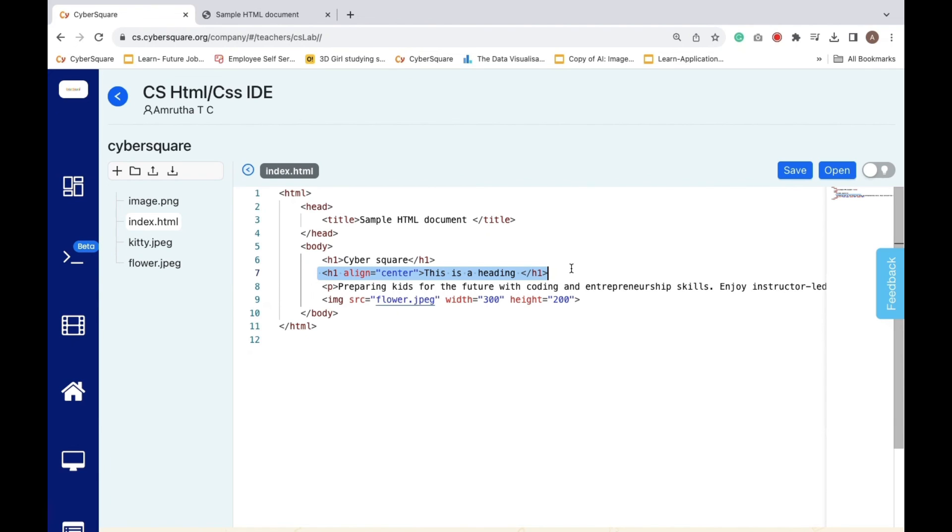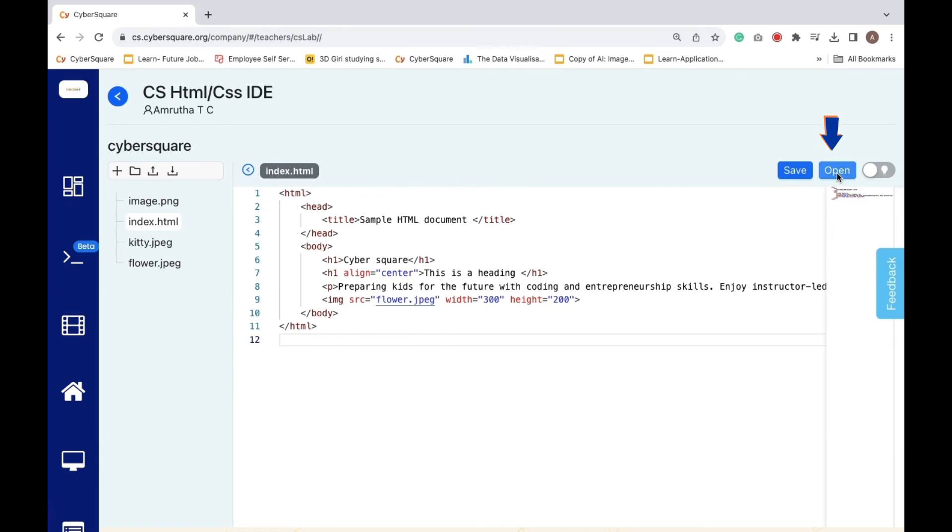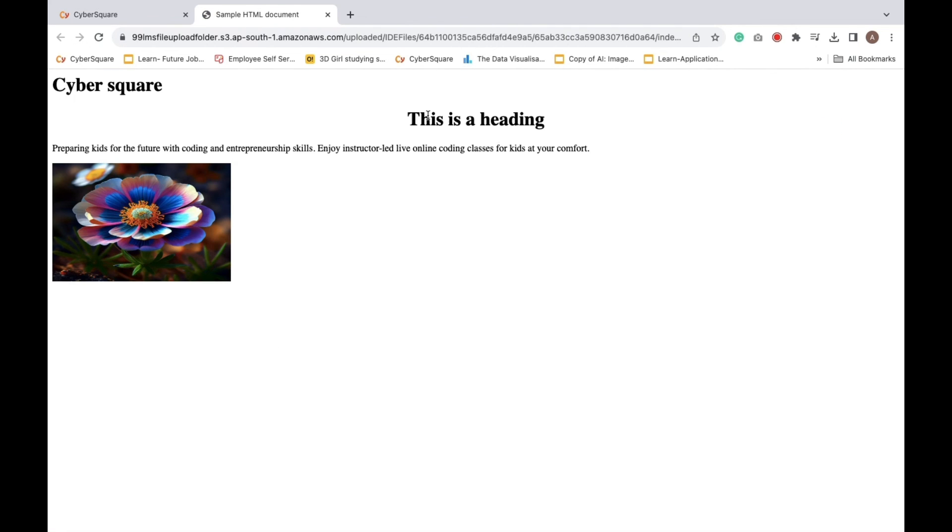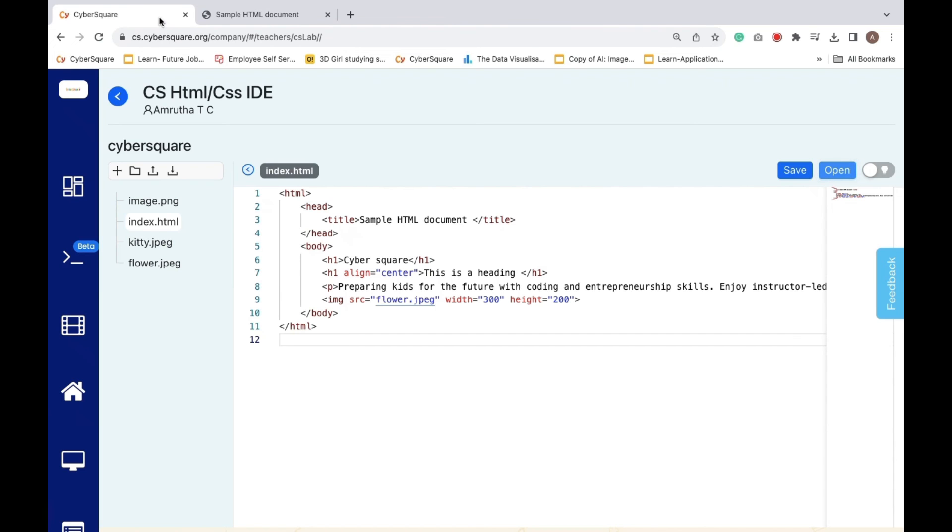When you show this to a web browser, it will display a big heading that says 'This is a heading' at the center of the page. Now click open. Here you can see it. Thank you.